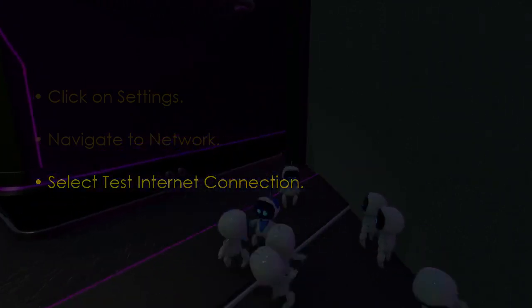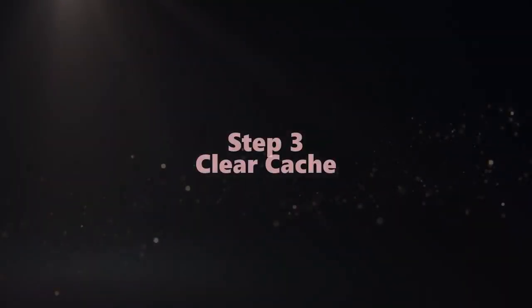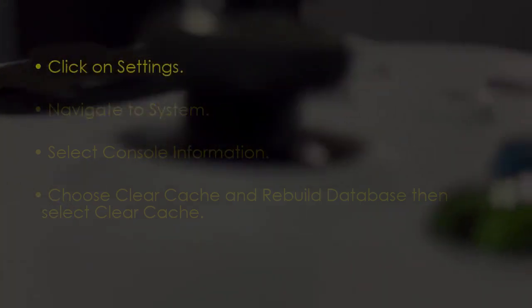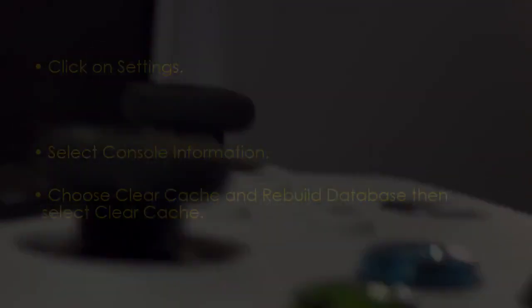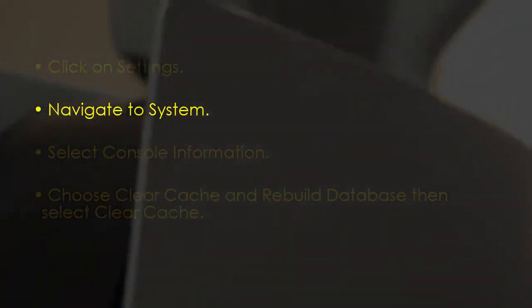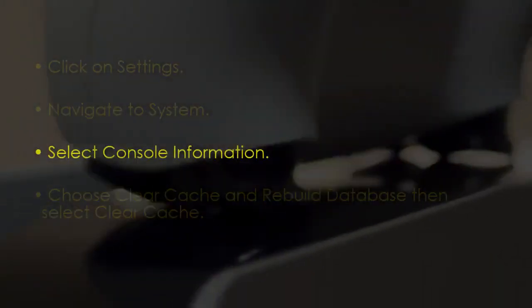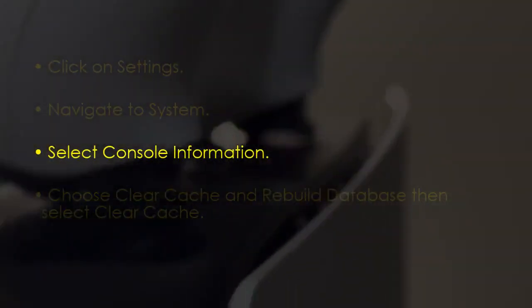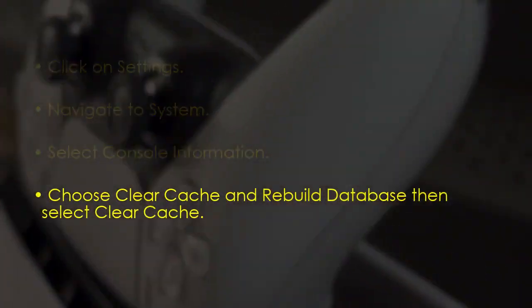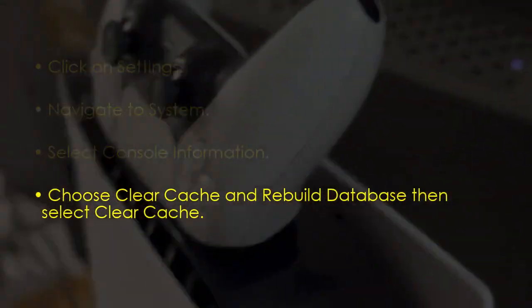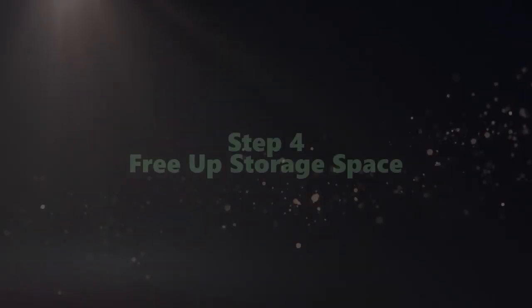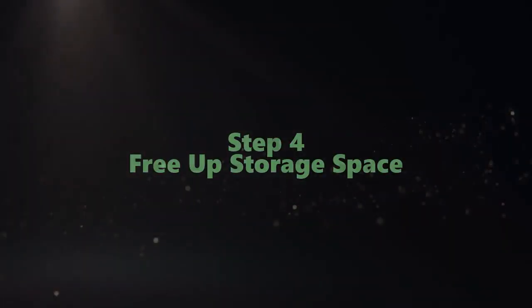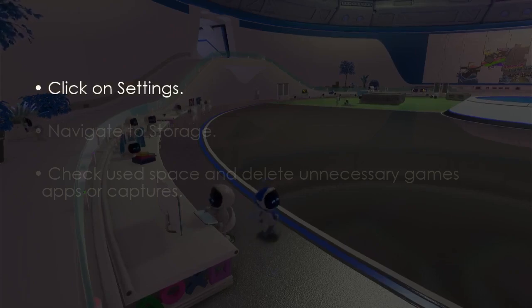Let's clear cache. Go to Settings, after that open System, next select Console Information, later choose Clear Cache and Rebuild the Database, then clear cache.